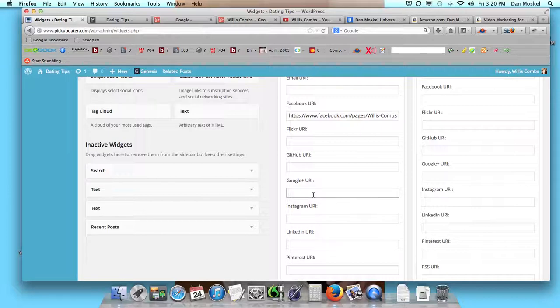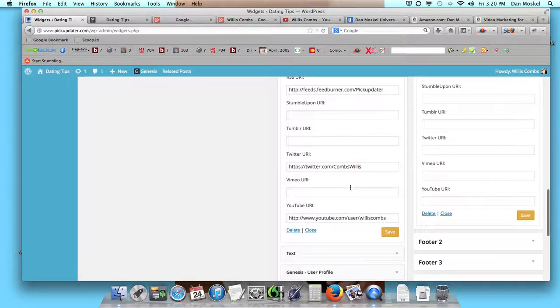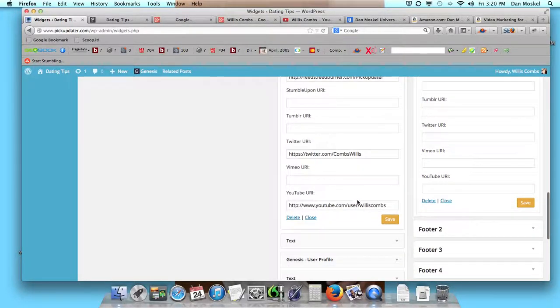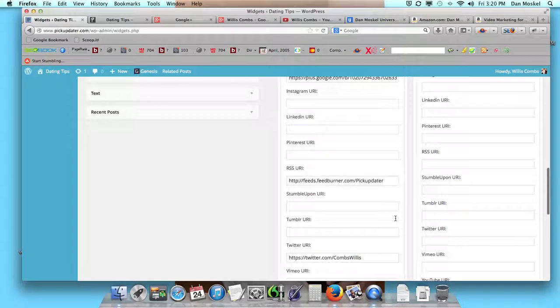I think that says URI, not URL, but it's the same idea. I don't know what URI is — I've been doing this since 2006, full time. Once you have it in, though, you want to click Save.